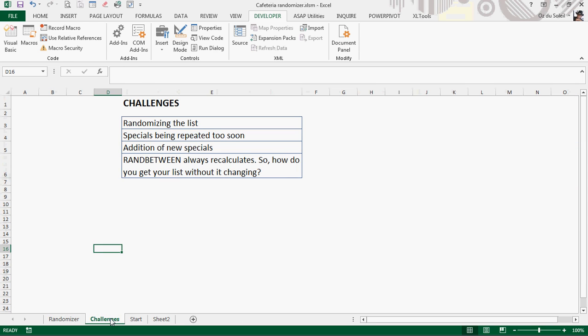So here are the challenges that I saw. Randomizing a list, and when you randomize, what happens if you have meals back-to-back or the same meal within three days? That won't work.